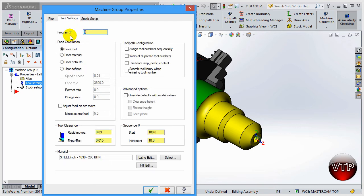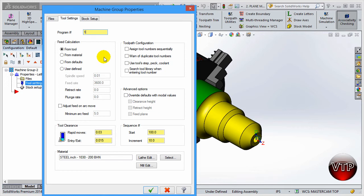Program Number is where we define the program number - we're going to keep it as number one. For Feed Calculation, for all of our exercises we're going to keep it set from the tool.